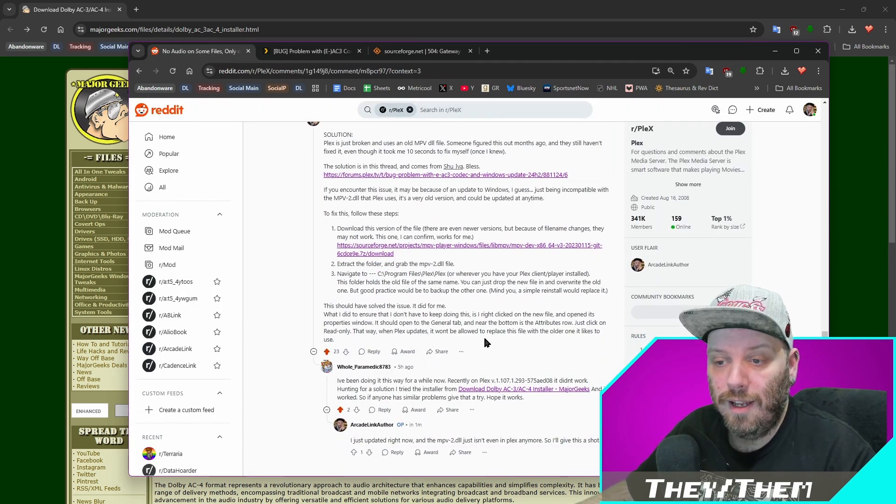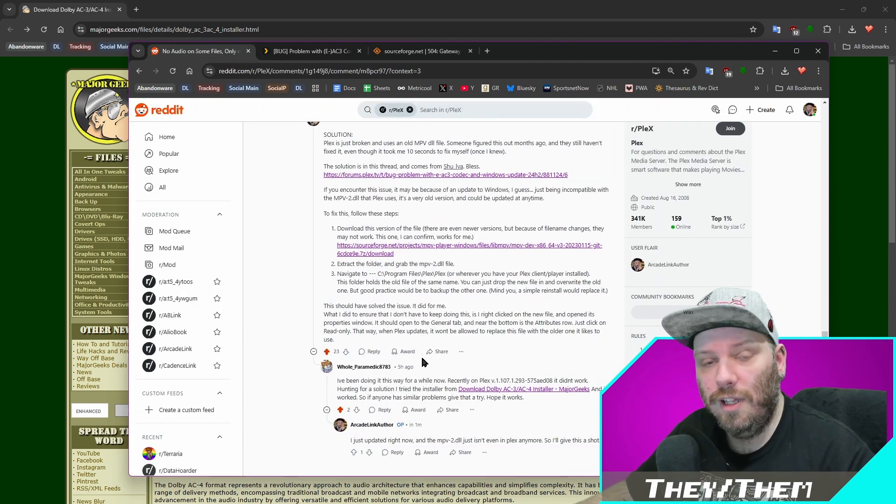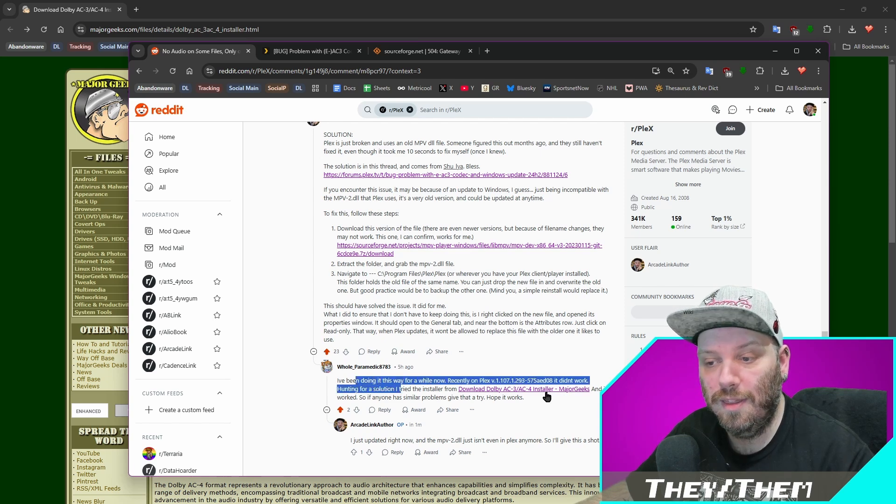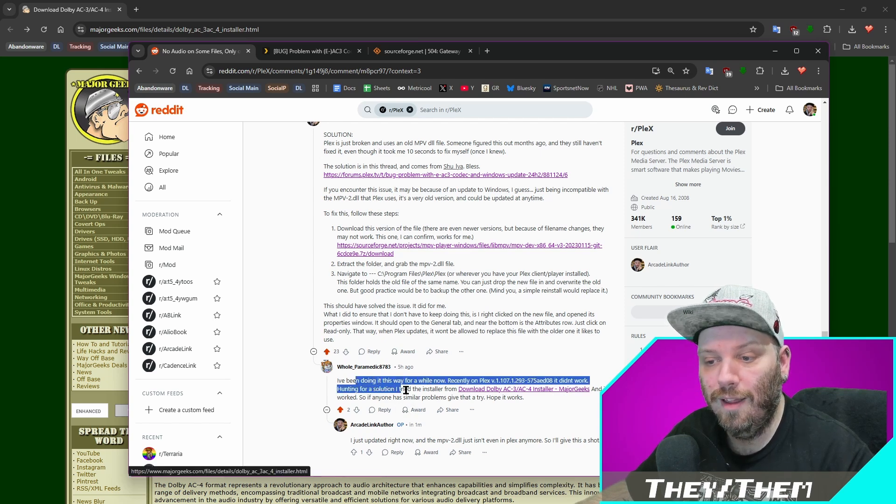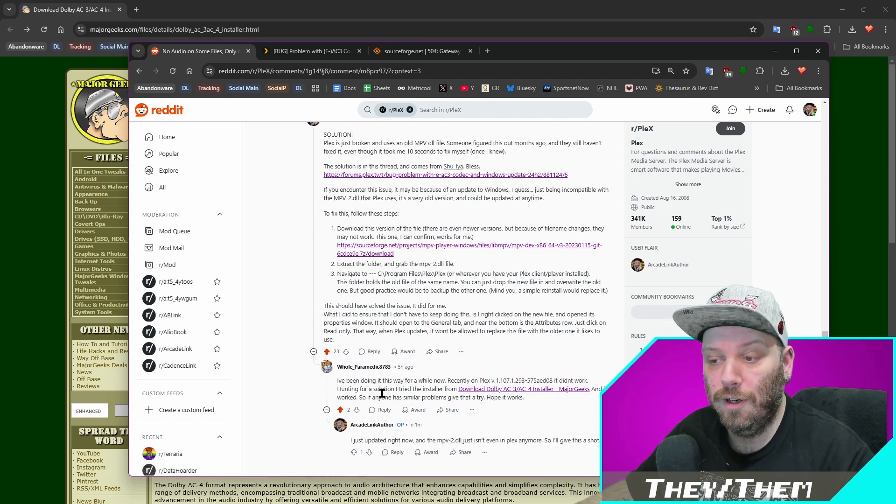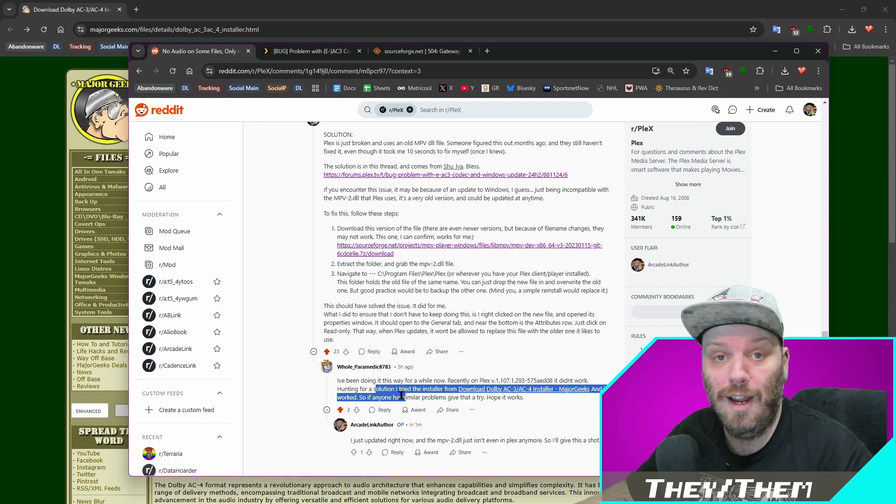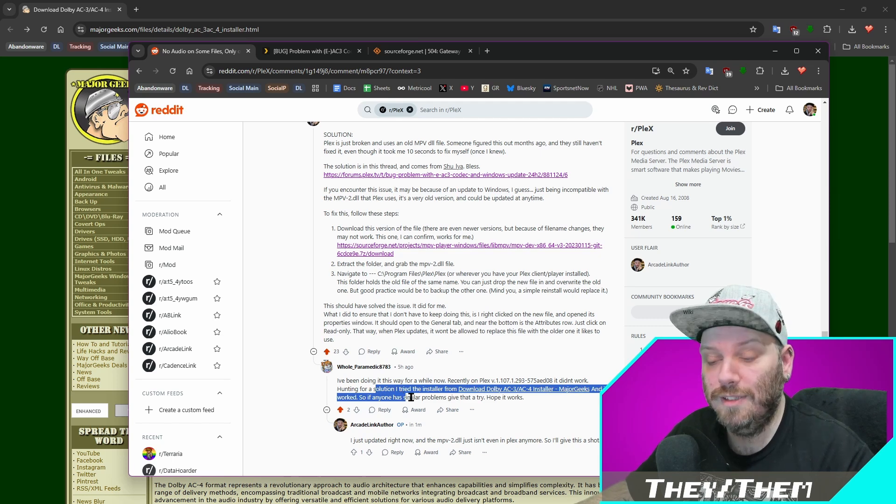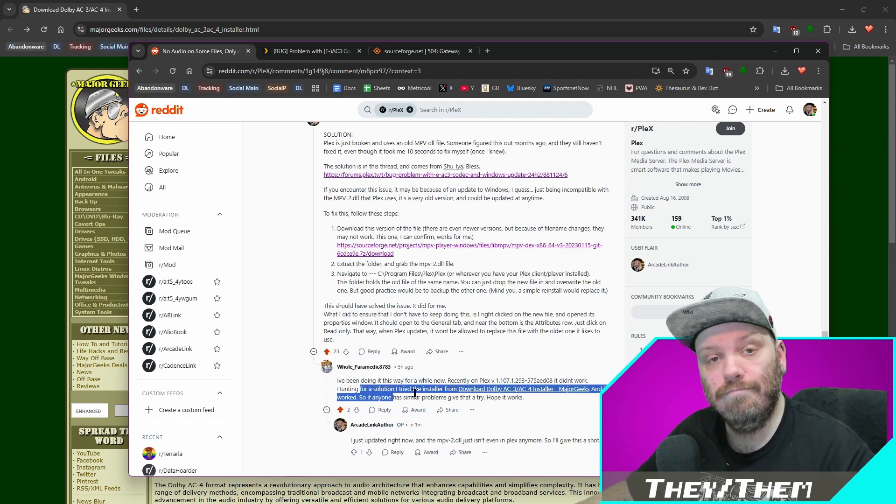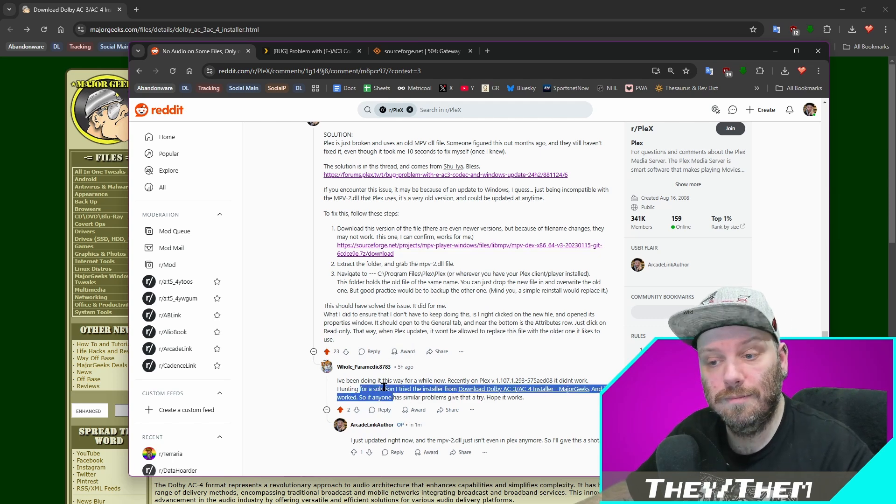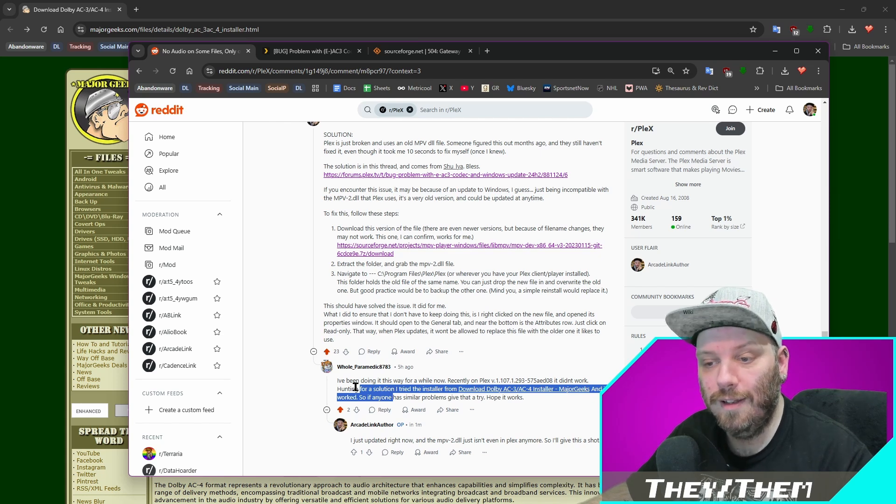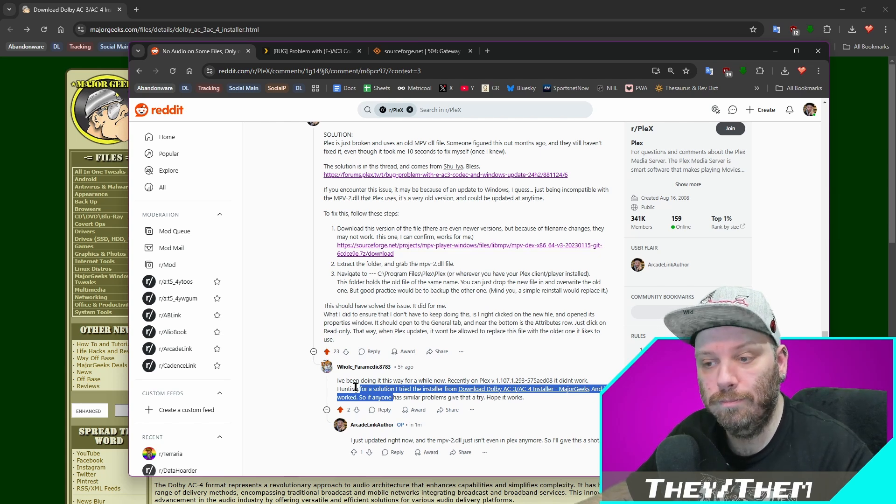And lastly, literally five hours ago, someone commented that they've been doing it this way for a while and they found a solution for the recent error or the recent break. And this worked. So yes, thank you, whole paramedic 8783. You're a bomb. You're a one.